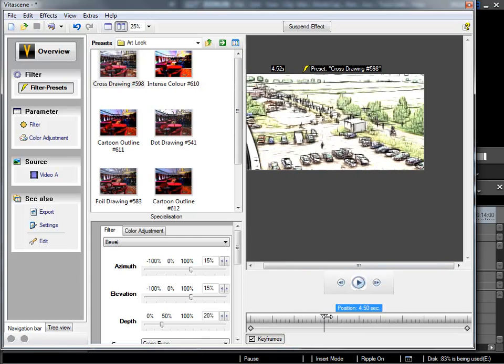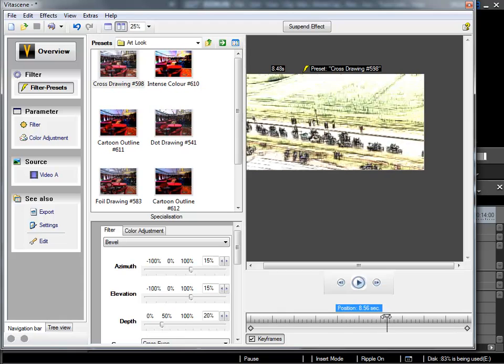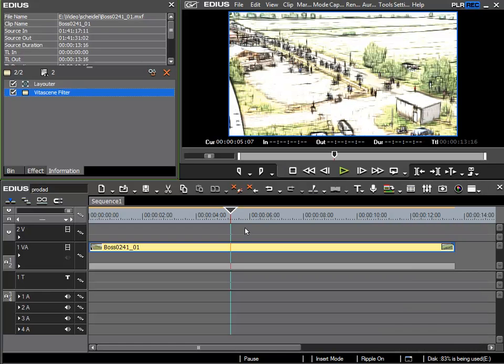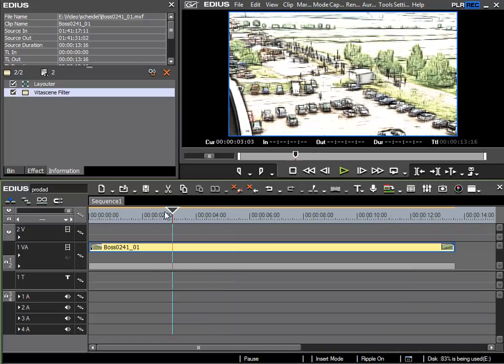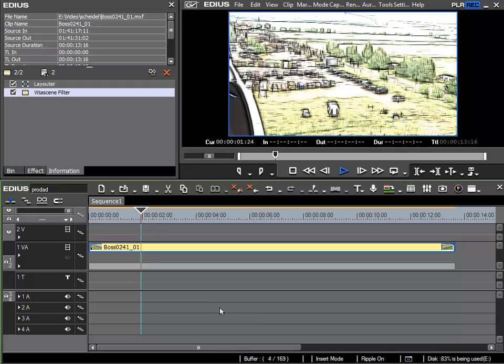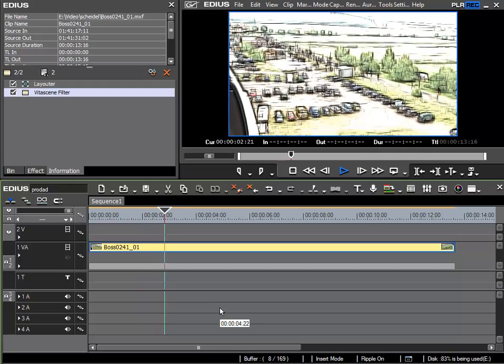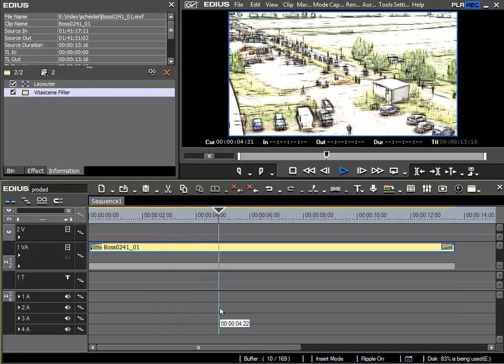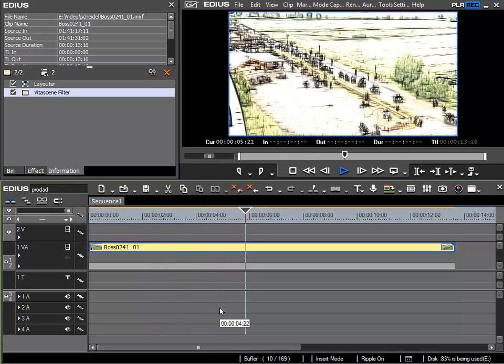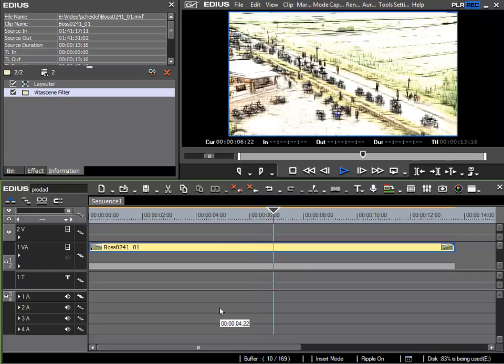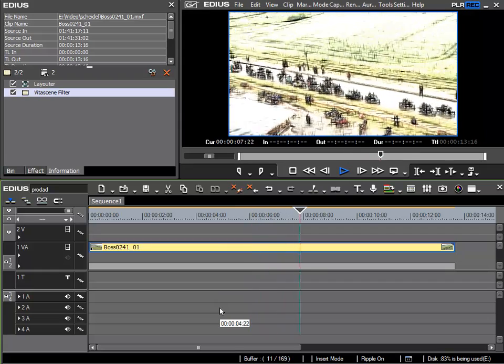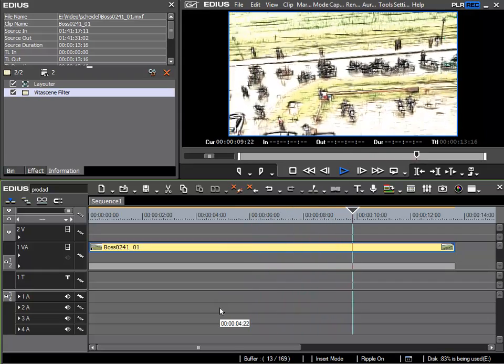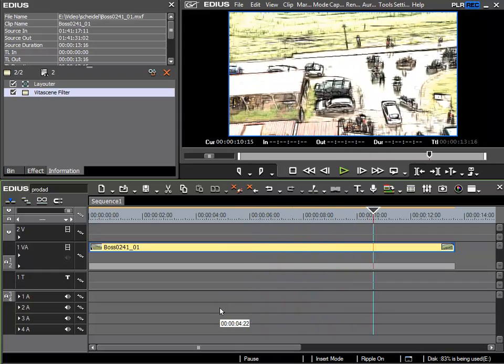It's also performed very quickly even though I'm working with full HD material. I can even do it in real time on my system. So this is a really interesting effect available in VitaScene 2 that can be used in real time within EDIUS.